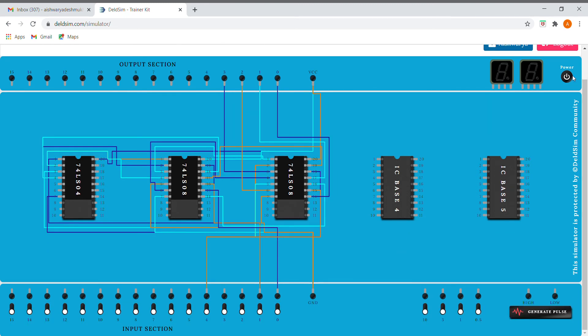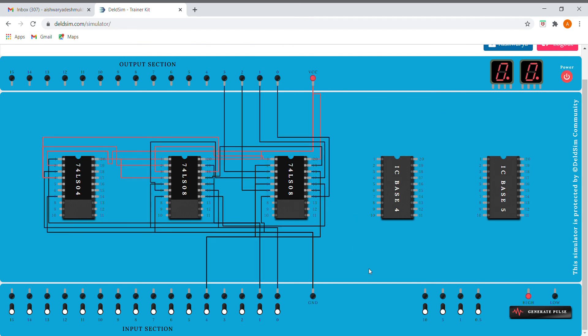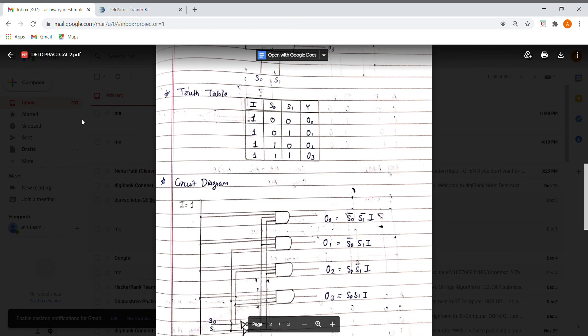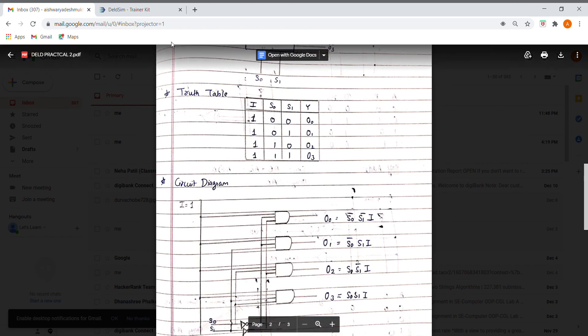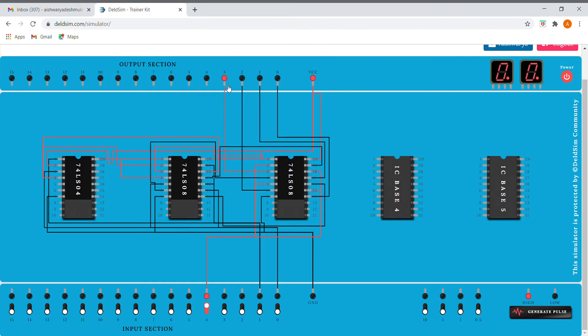Now let's check if it works or not. Here our I is always one. When I is one and S0 and S1 are zero, zero, our output should be O0. Yes, it is showing the correct output.